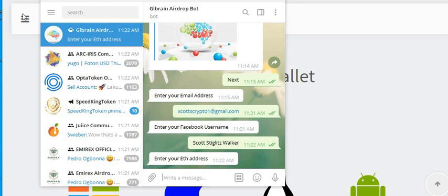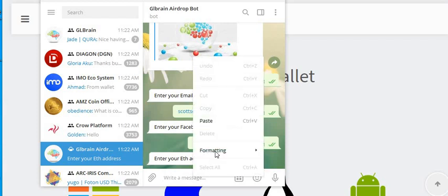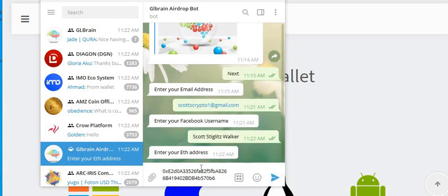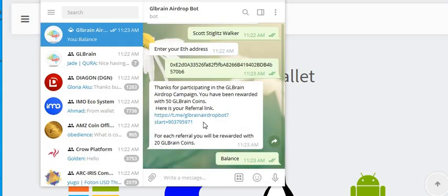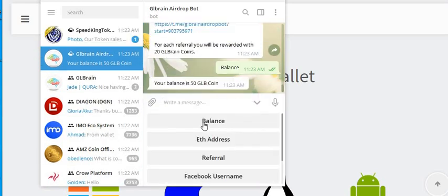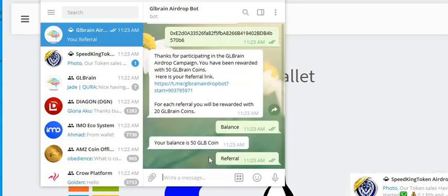And then I want your Ethereum address. Copy and paste that into here. You got 50 coins and then you got a referral link.